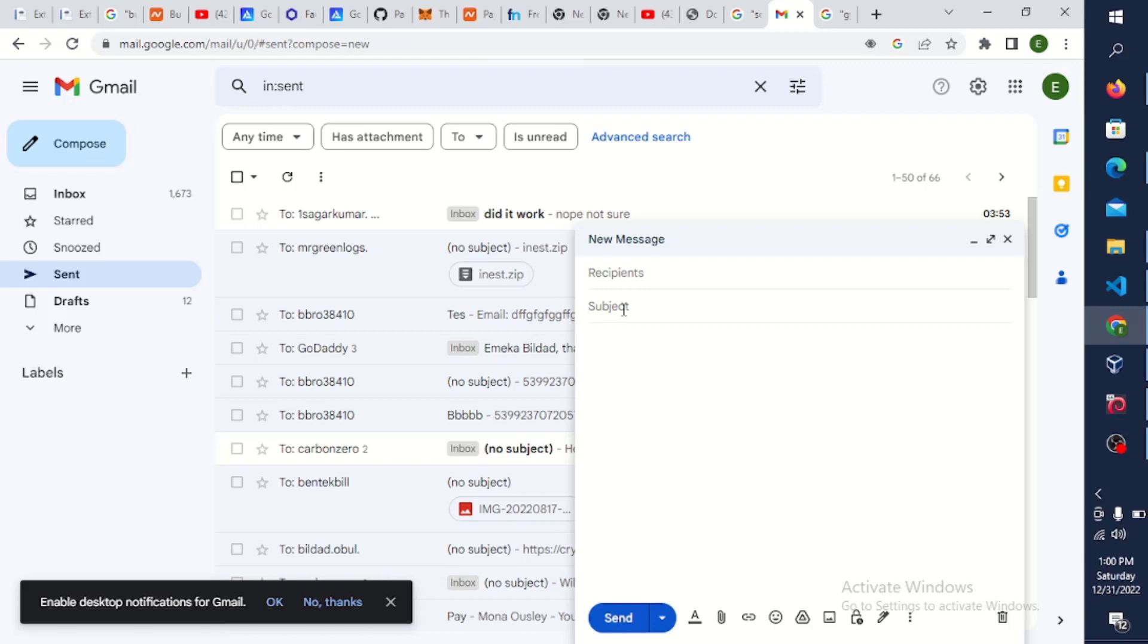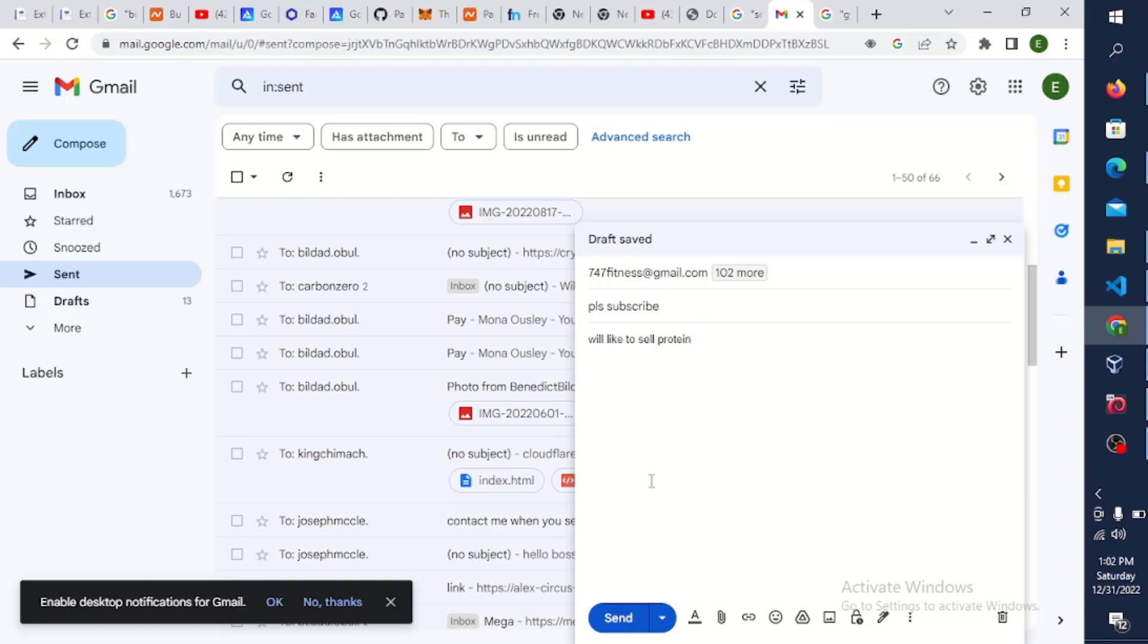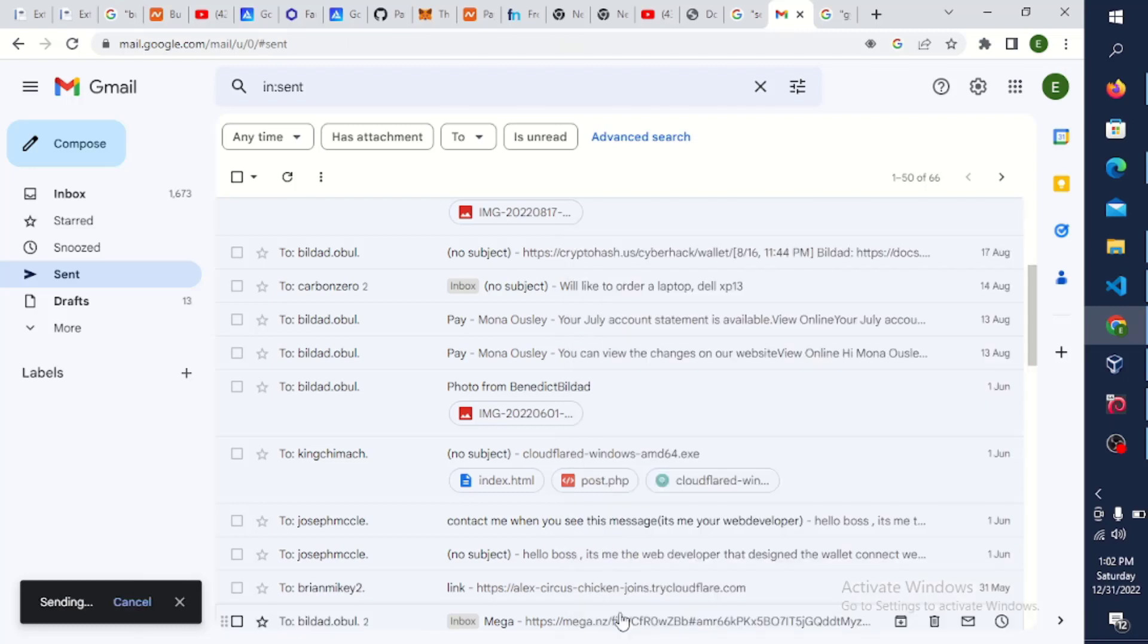And subject I'll say please read. And I'll say I'm selling protein powder. Let me say protein powder. I'm going to put protein powder. So let me just click on send.